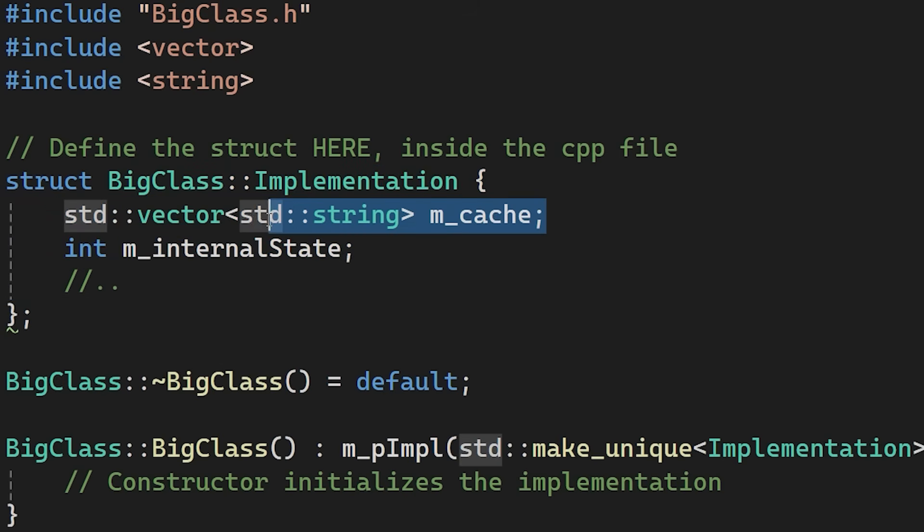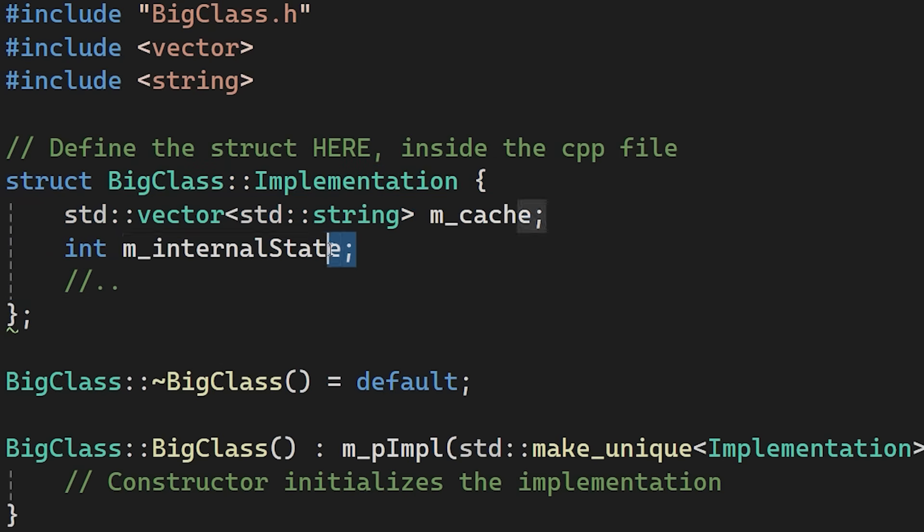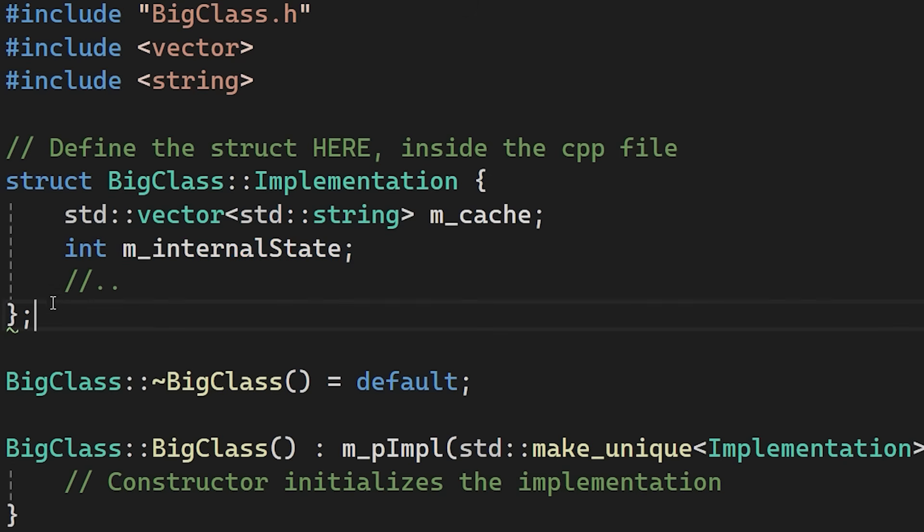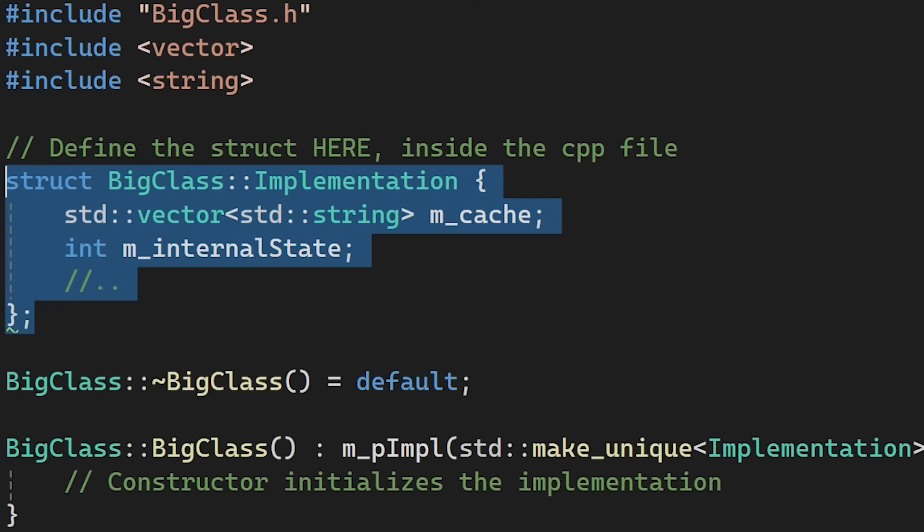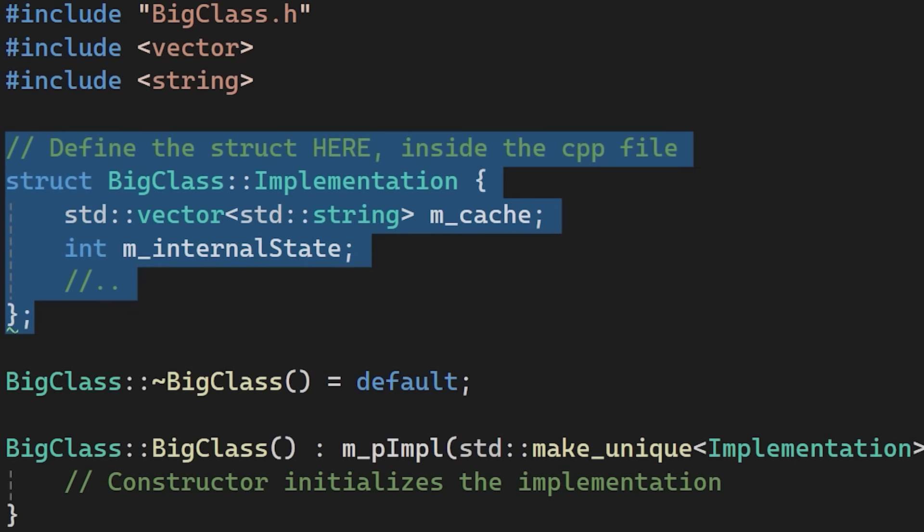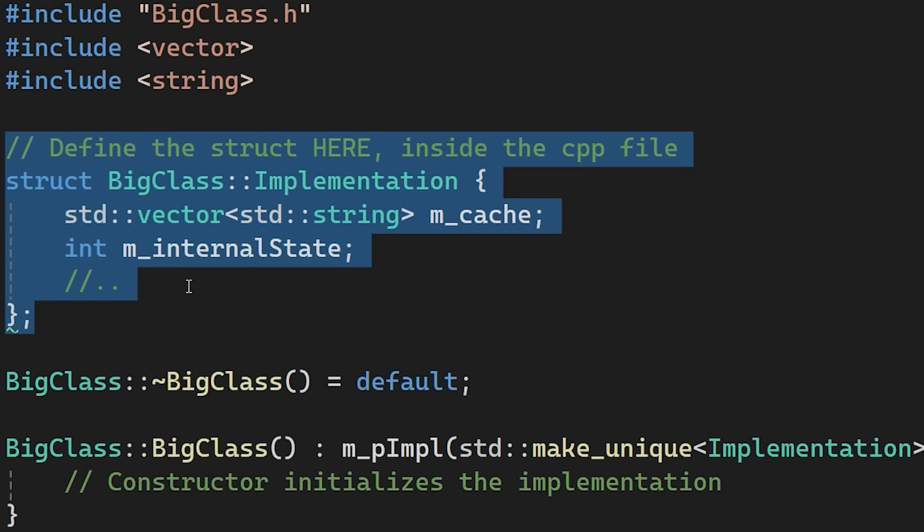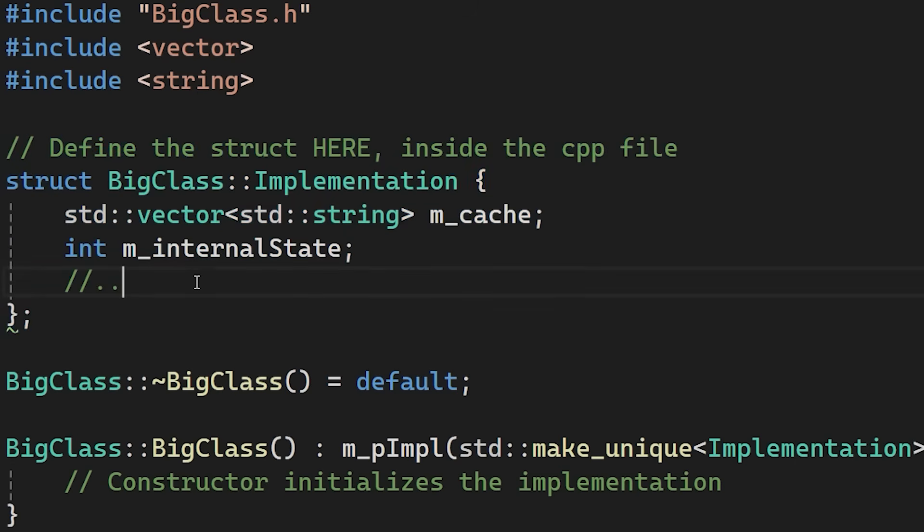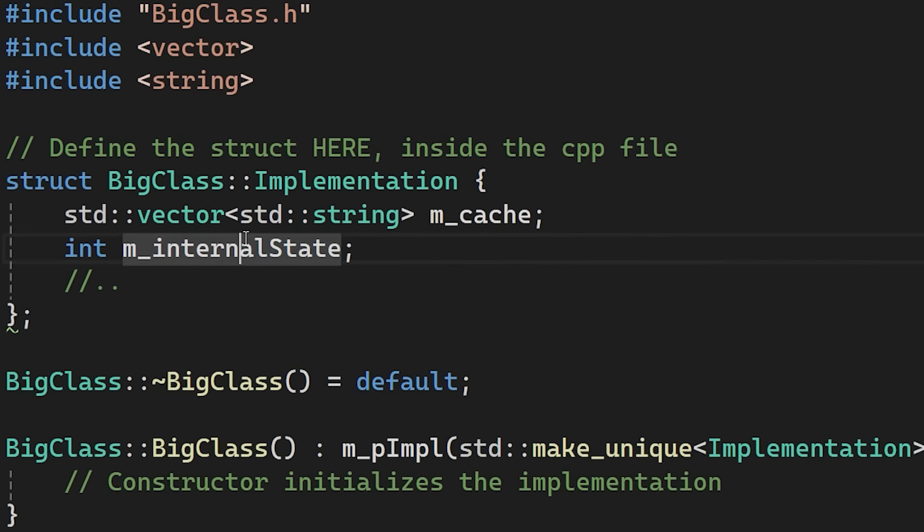A word of caution. Pimpl isn't free. It forces the CPU to jump to a different memory location to find your data. Which is slightly slower than accessing it directly. A rule of thumb is to use this technique to fix build times on heavy classes. But don't use it on small objects that need to be extremely fast.